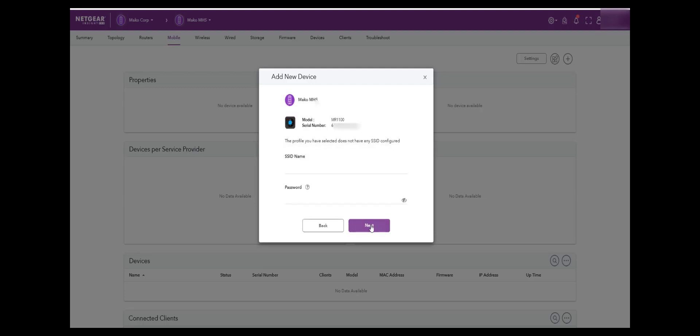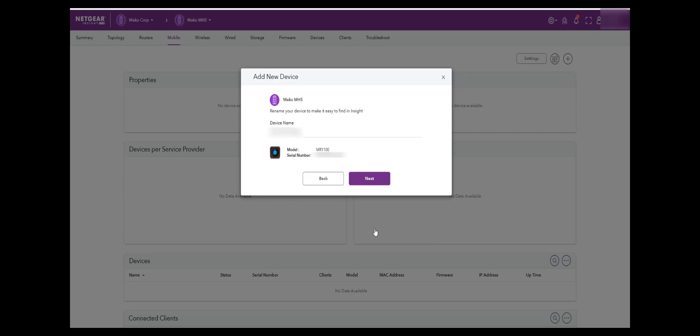Since we did not configure the SSID in the earlier steps in the default profile, Insight is now reminding us to do so now. Click Next when completed. We will now rename the Mobile Hotspot and click Next when completed.